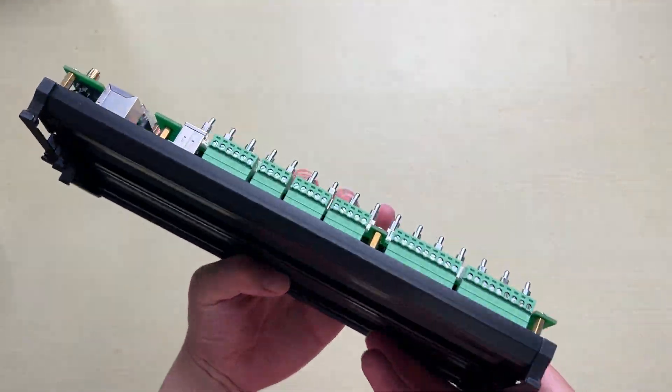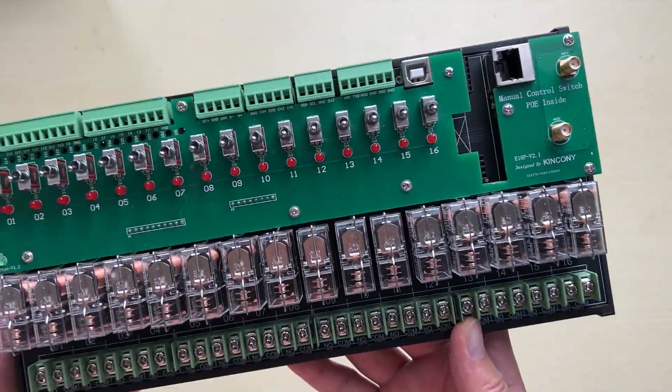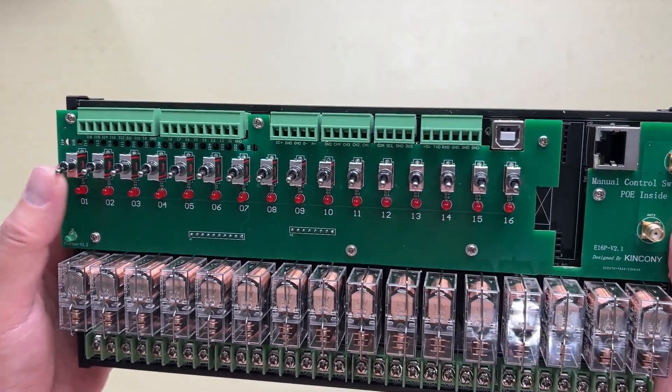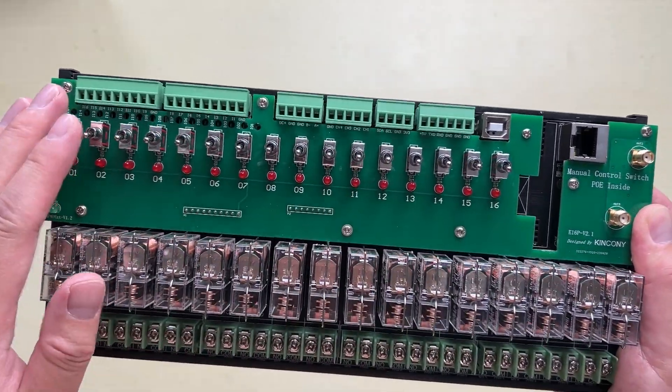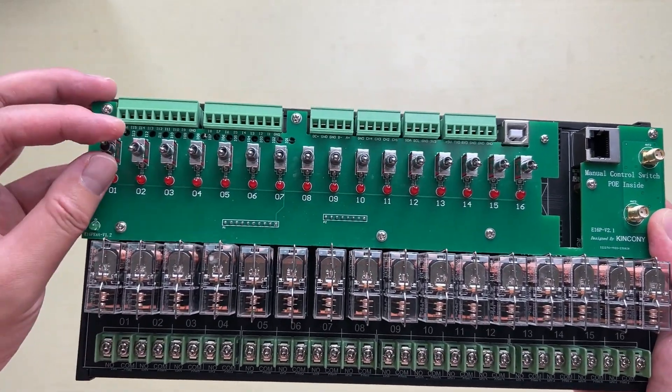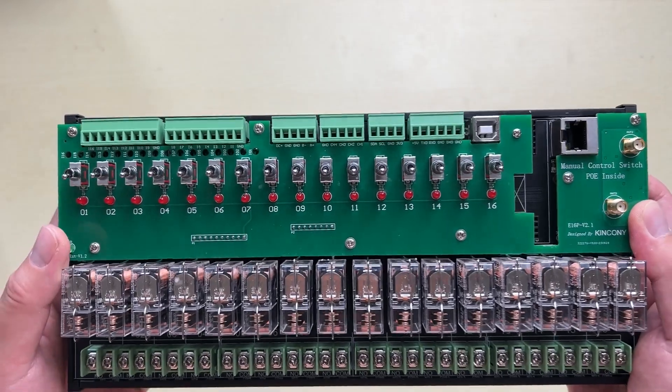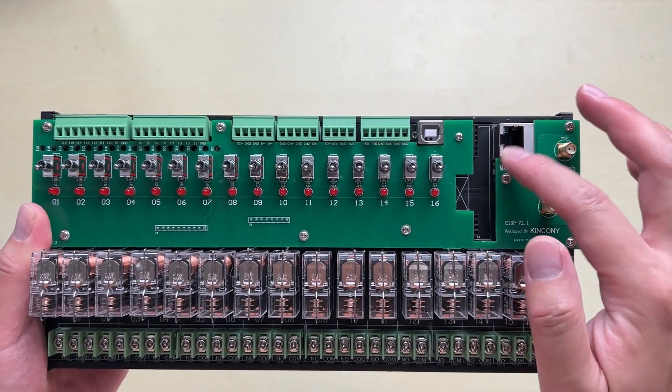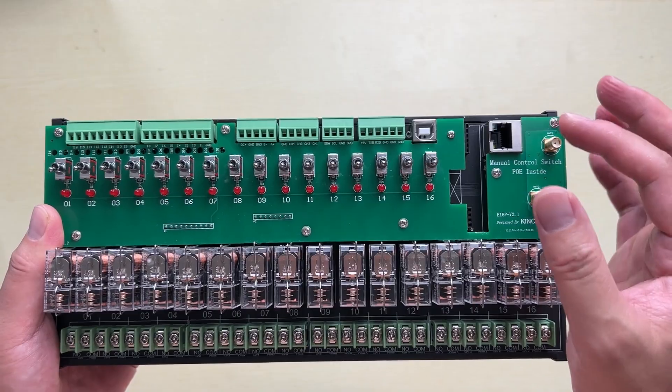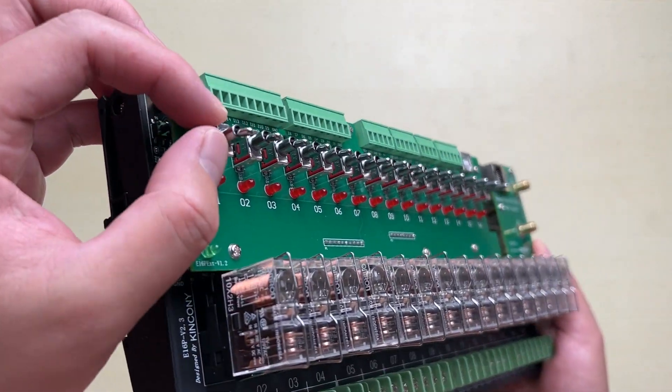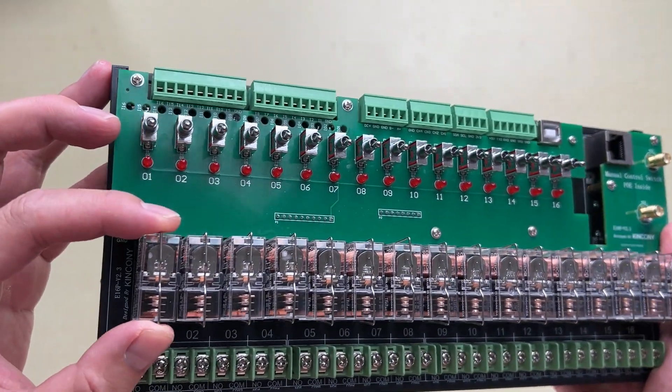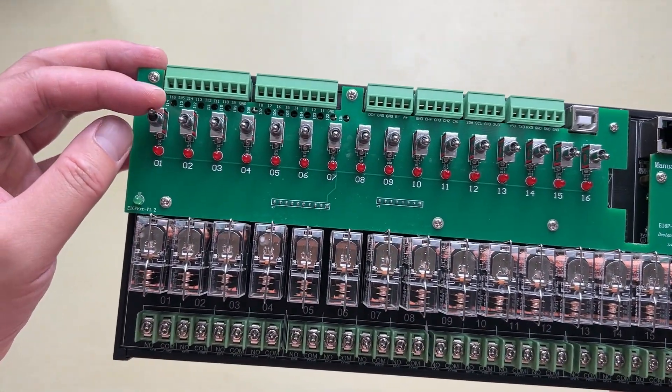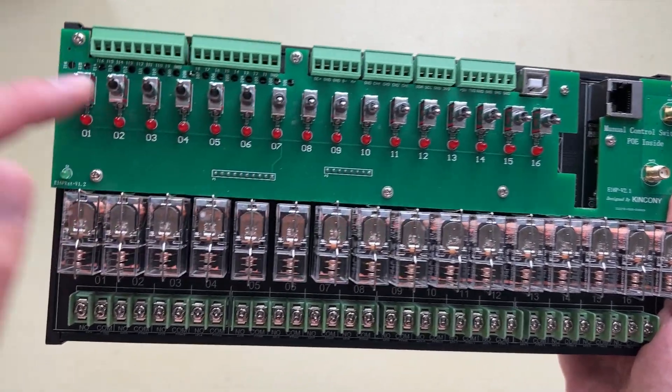This is a plastic shoe, and we have designed manual control buttons on the PCB board so you can control the relay on and off at any time. This does not need the software, network, Wi-Fi, or Ethernet. Just this switch button is controlling the relay directly, so it's physical. Anytime you can turn on and turn off any relay.